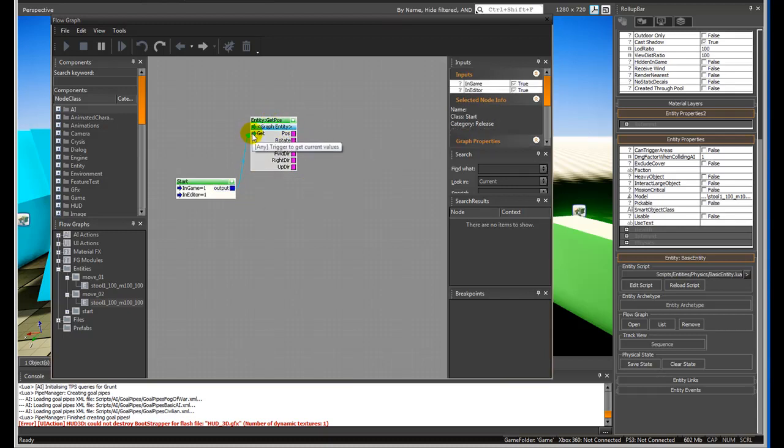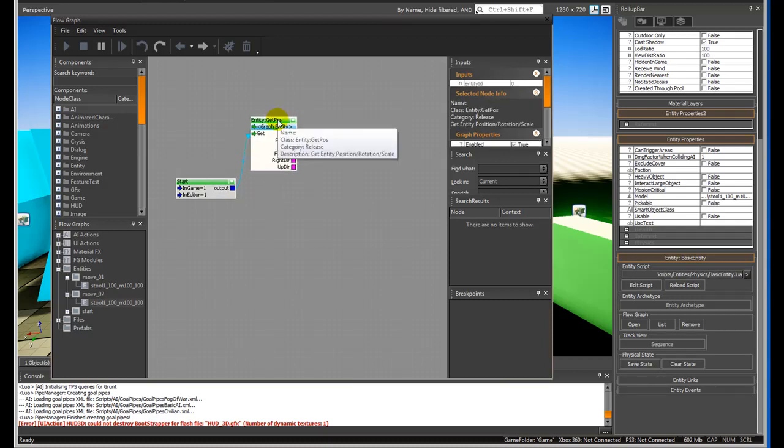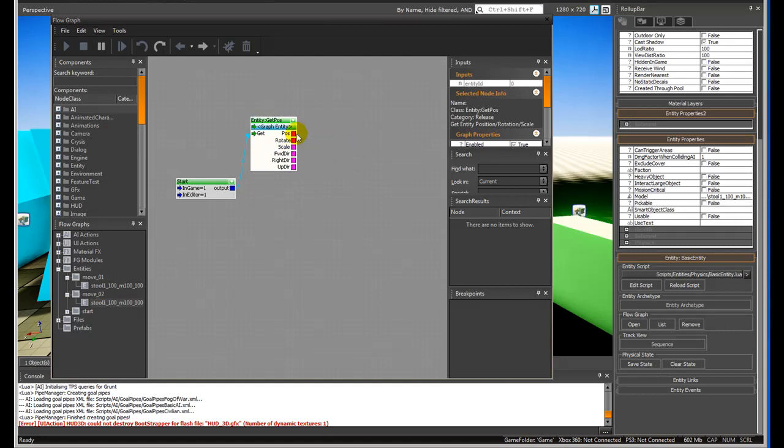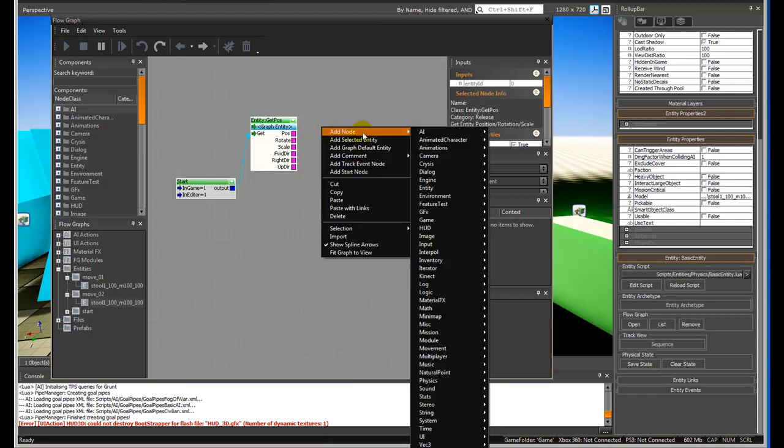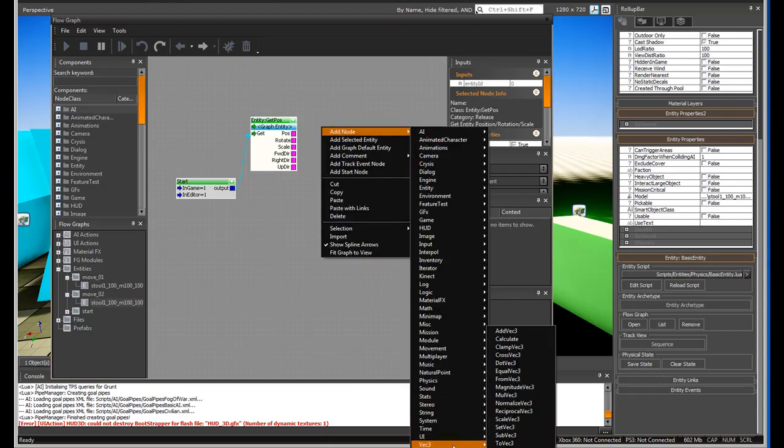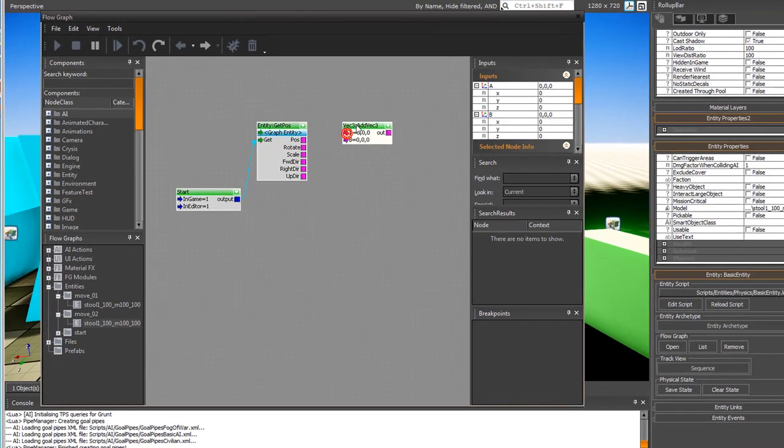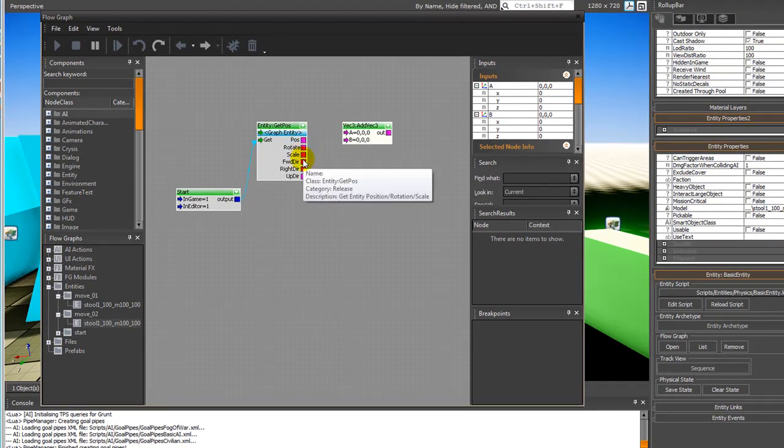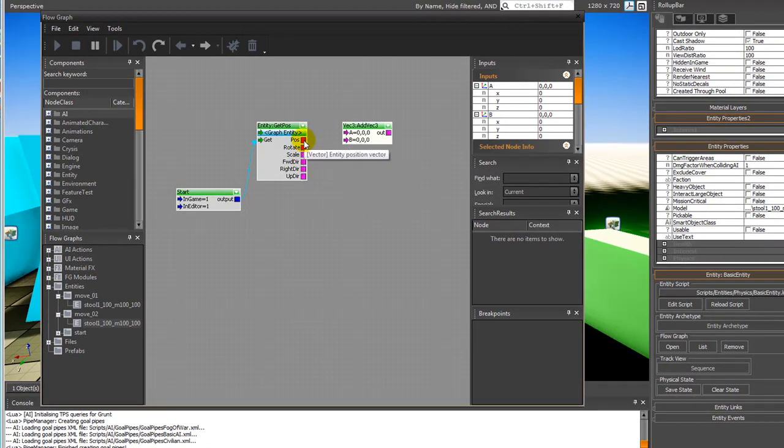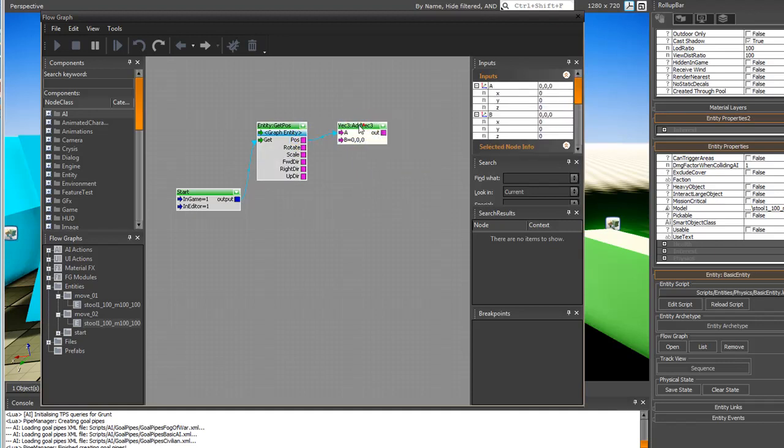Then we're going to add to that position because we want it to move in a certain direction. There's a special little node called vector 3 which adds to whatever position we're at. We're going to take the position in this case, but you can see there's a number of things we can play with later on.